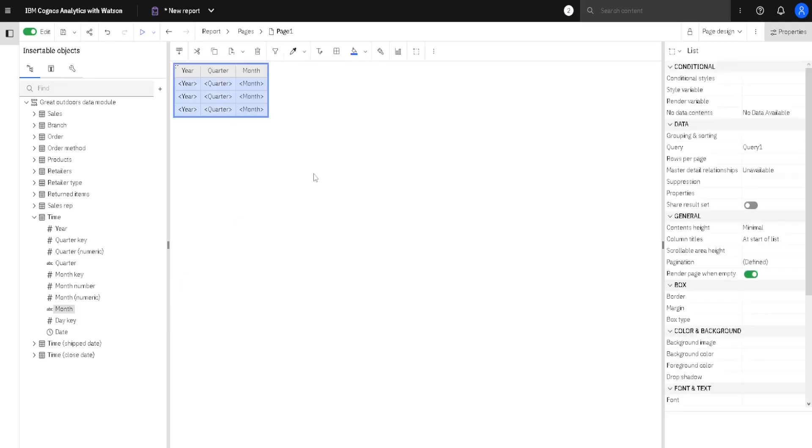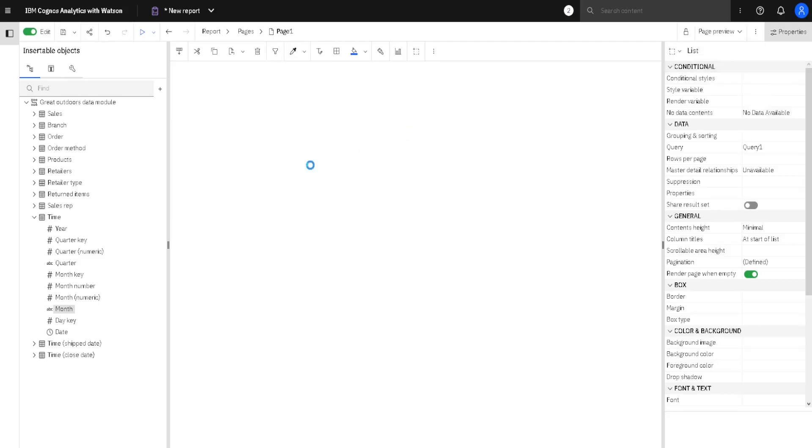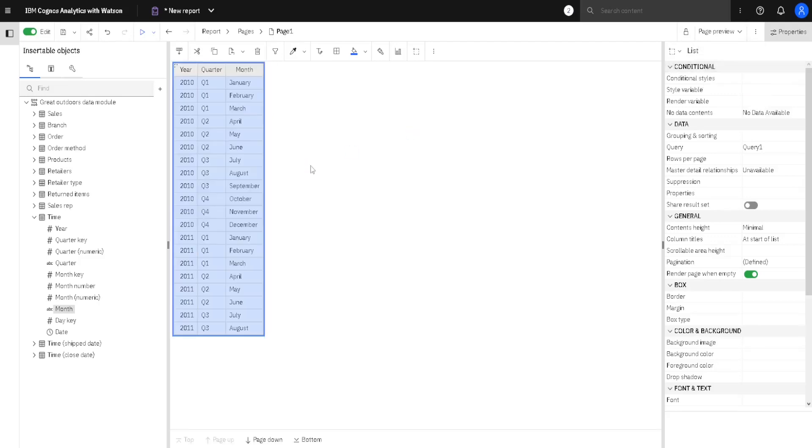Now, we can notice that our report only has placeholders. There are no real data, because we are in Design View. If we go here to this menu, we can jump to Preview View. If we click here, then we will see the real data.